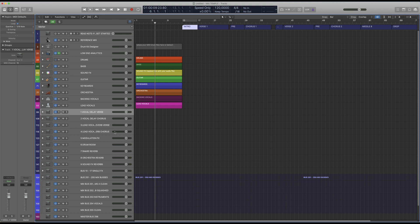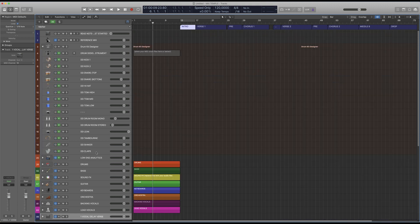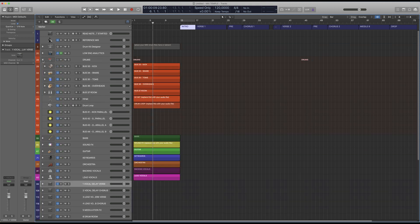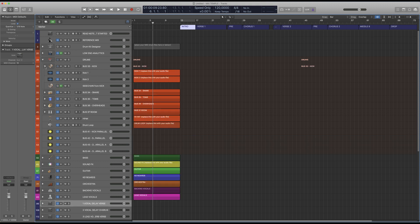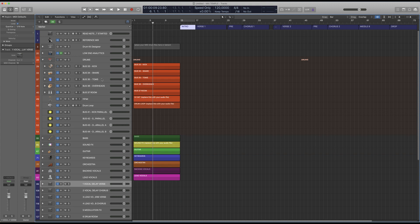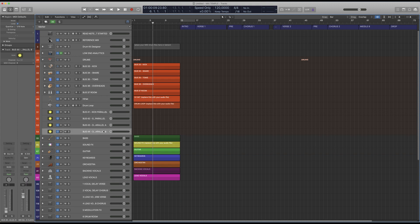Next up are the audio channels — we already have a bunch set up. Starting with a drum kit designer in Logic for MIDI drums, then audio tracks for drums like multiple kick drums bussed together for easy mixing, snare drum, rooms, overheads, toms, and even some buses for parallel processing on the drums.